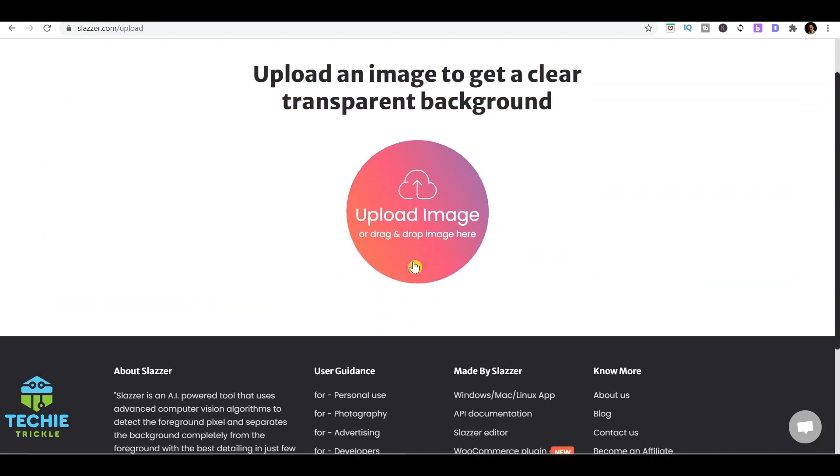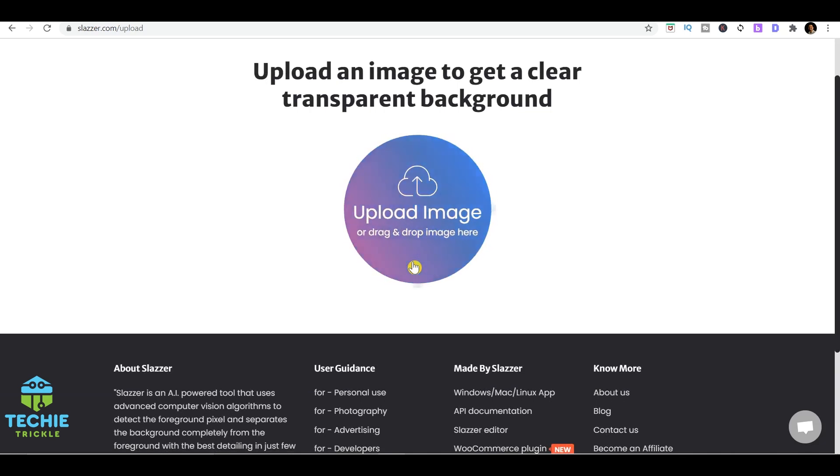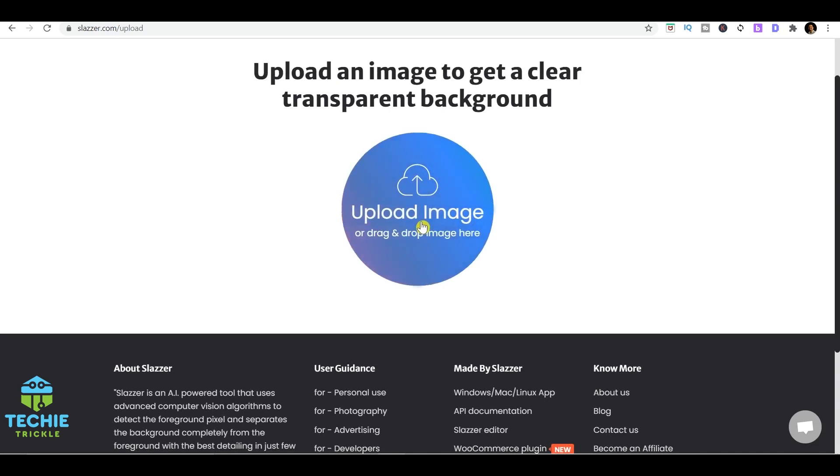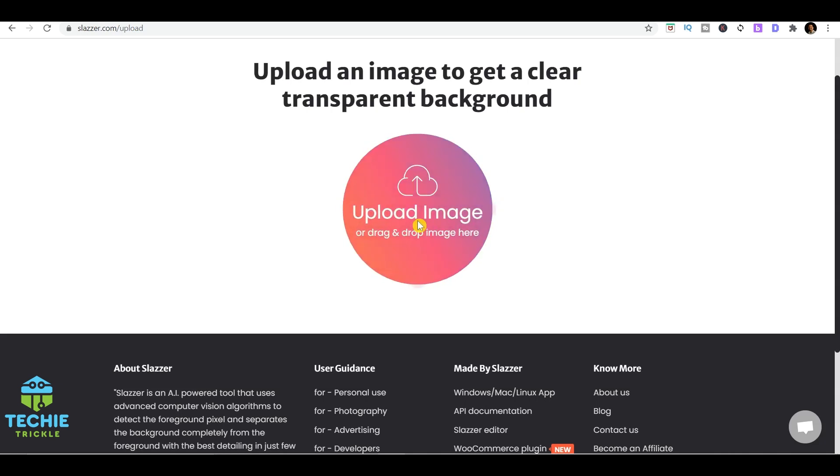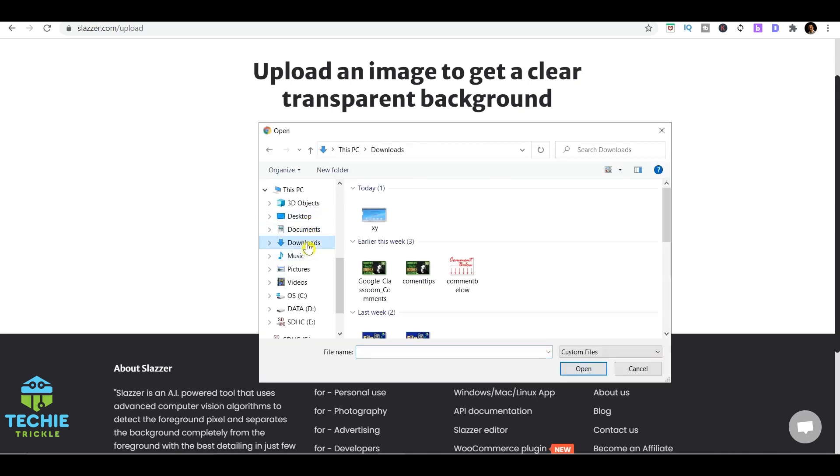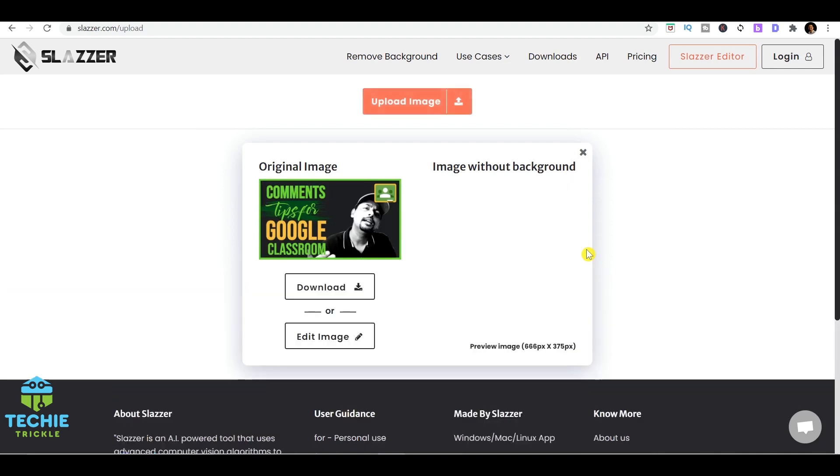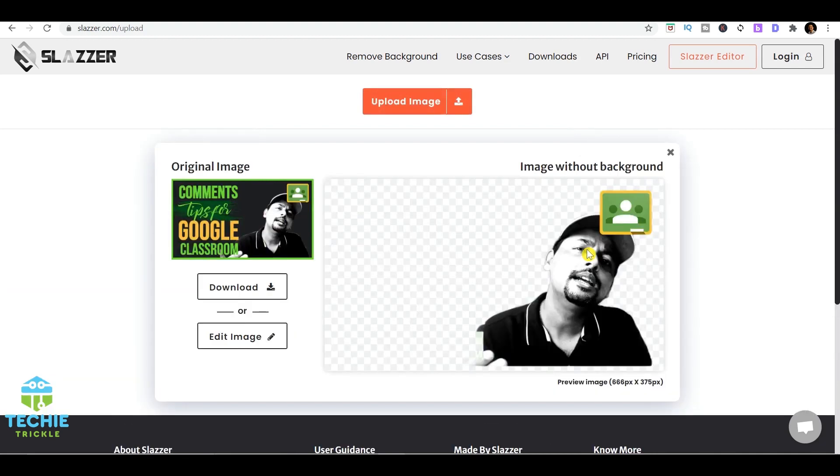The option I've found is Slazzer. That's an AI-powered tool that uses advanced computer vision algorithms to understand what is the image and what is the background. If I click on upload image, I do take an image.